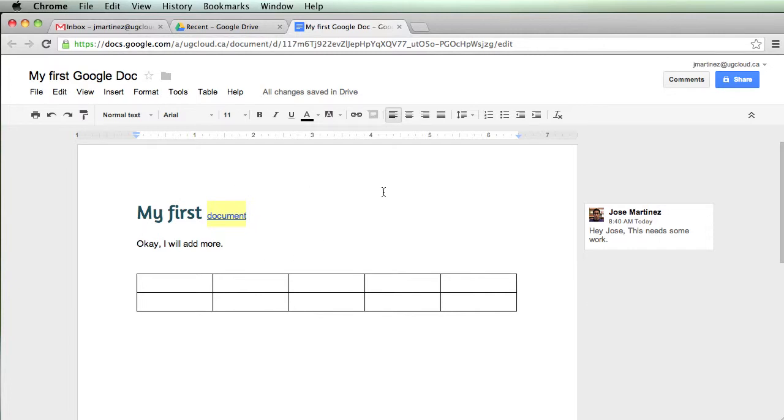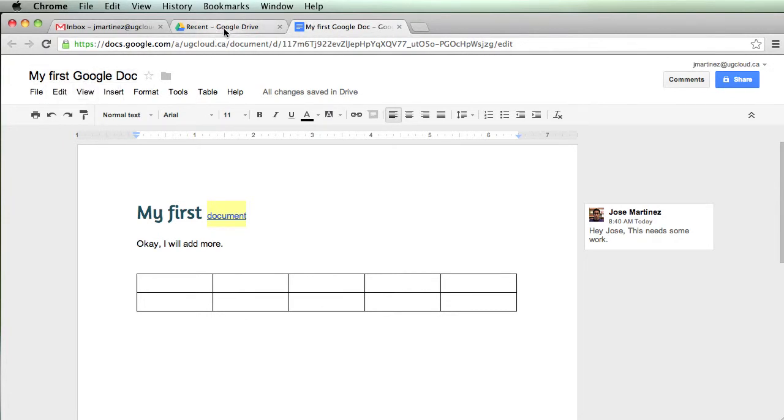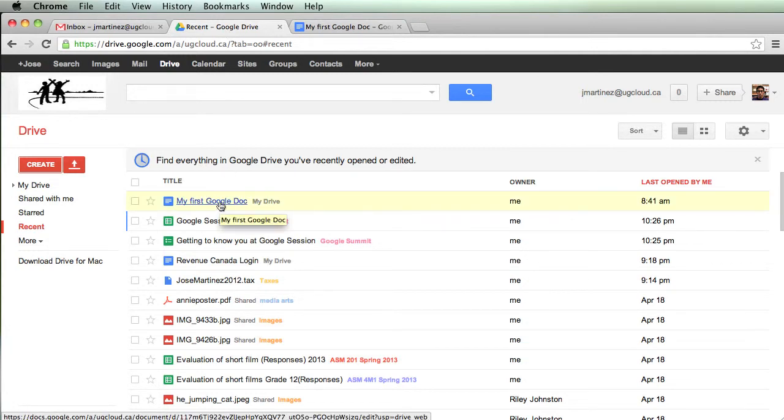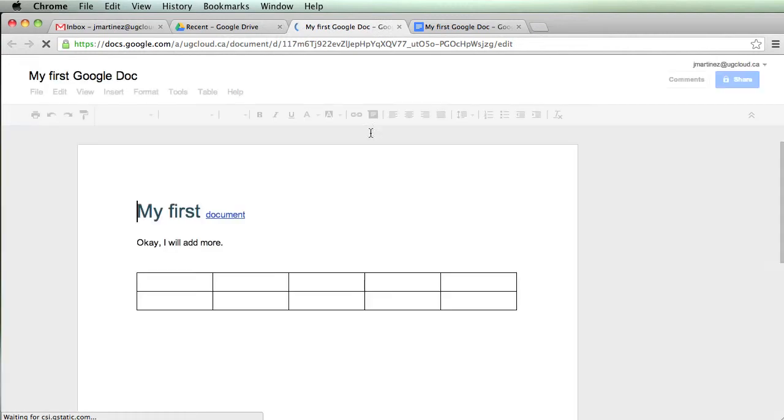And this is your first one made. If you go back into your drive, you'll notice that it appeared now. I called this My First Google Doc. Click on Recent Google Drive. It's already there. Saved here. So I can click on this. And there it is.